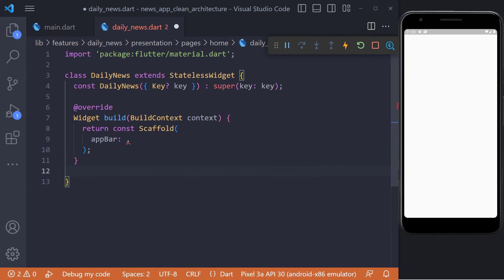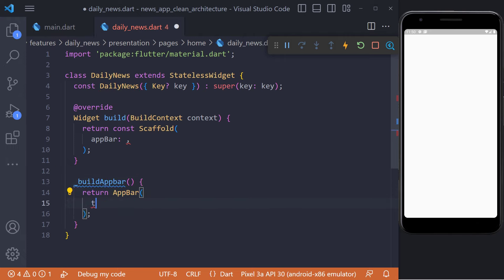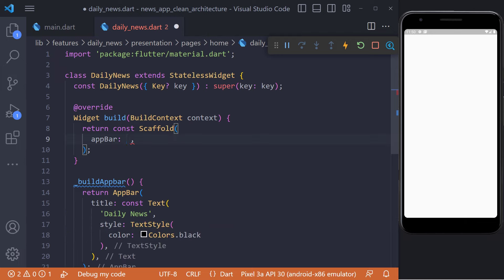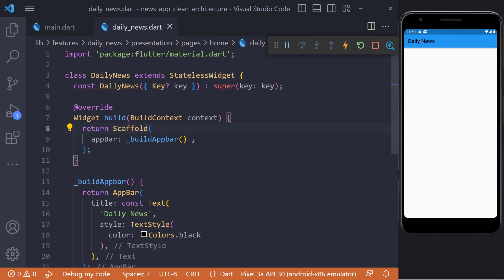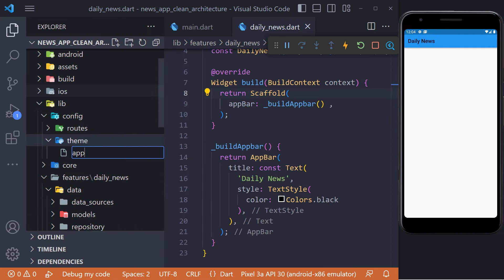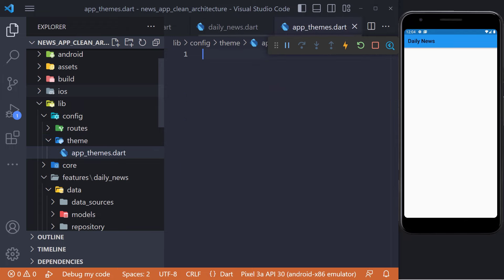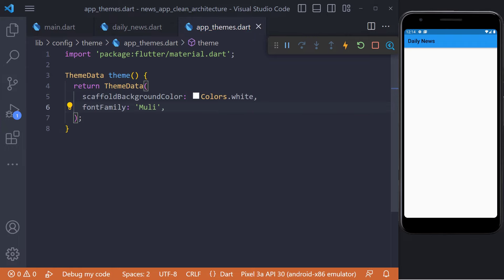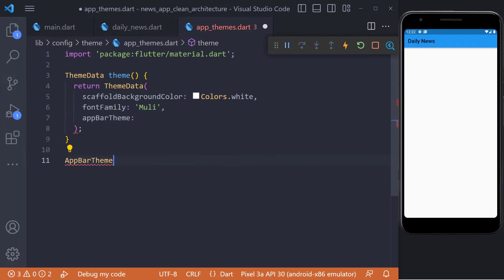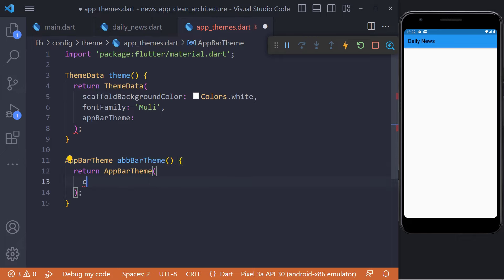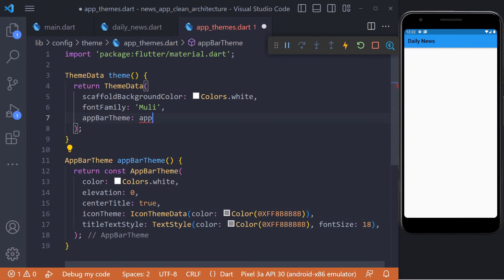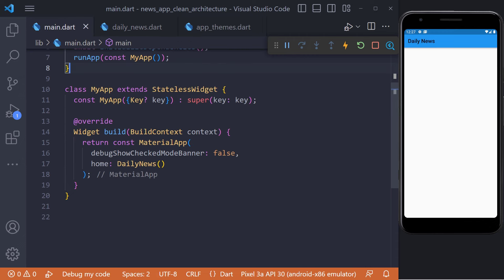First, we set an AppBar in the Scaffold. We define a widget called buildAppBar that returns an AppBar — in the title we set 'Daily News' text and set its color to black using style. In order to use the fonts we defined and set a theme for the app bar, we create a file called app_themes in the config and theme folder. Here we define a method named theme which returns a ThemeData. We need to set the background color and font name, and define a theme for the AppBar, setting background color, elevation, center title, and the text style of the title. To apply the theme, we set it in the MaterialApp.